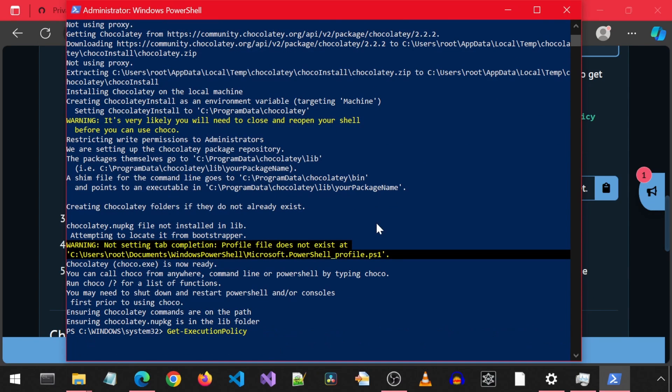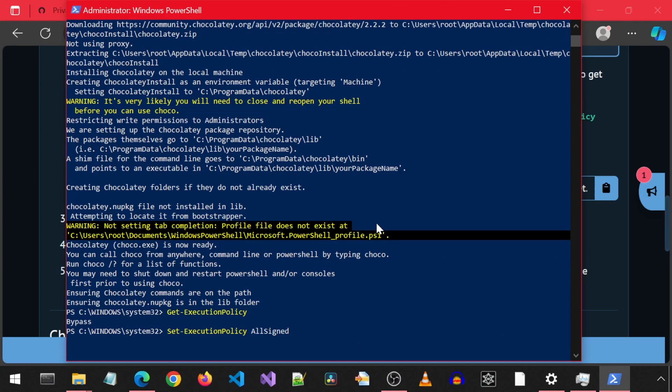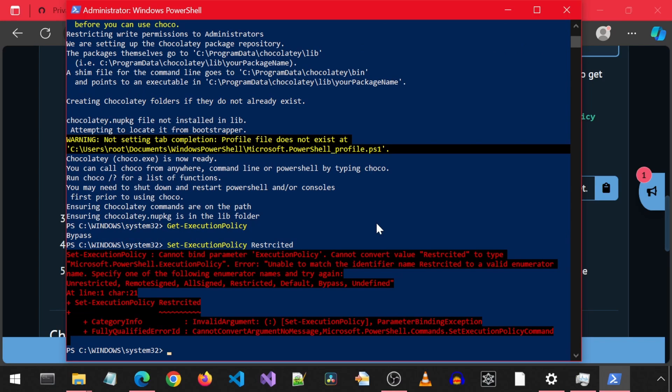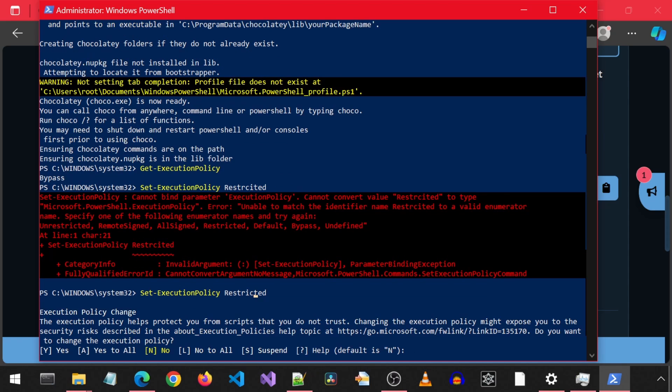Now we can set the policy back to what it was. If we do a get policy, we see that it is set to bypass right now. I am going to set it back to restricted by calling this command. Oops, I have a typo. Let me fix that. And enter yes at the prompt.